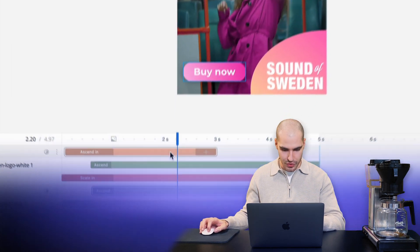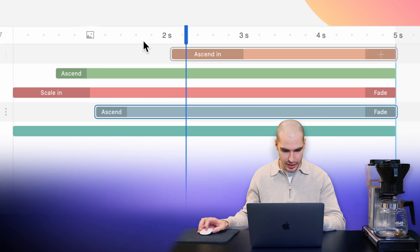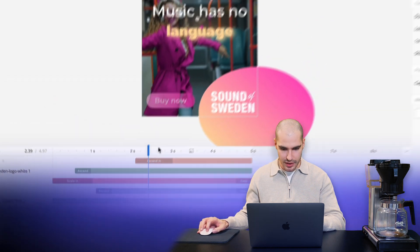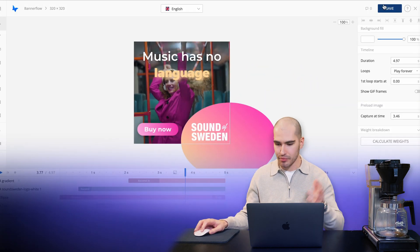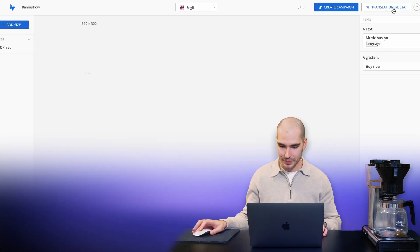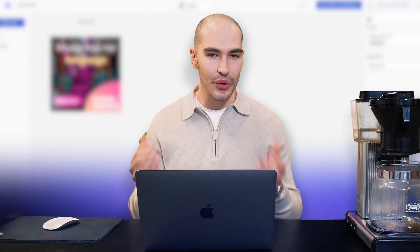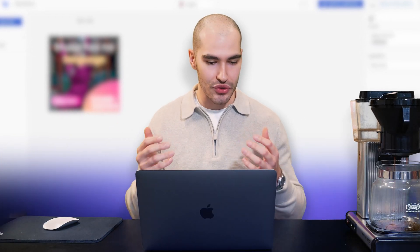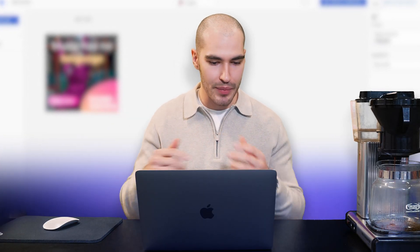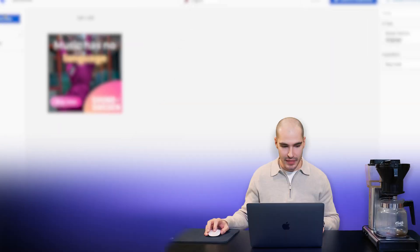We can play it through. Maybe I'd actually like these elements to come in a little later. And there we go — I'm happy. Let's click save. So with Bannerflow, all you need to do is concentrate all of your time, effort, and animations in one design.